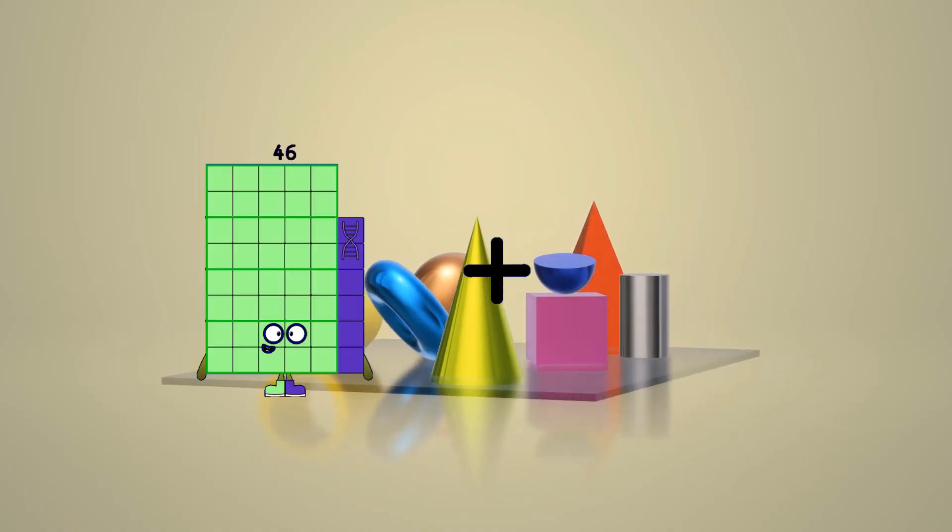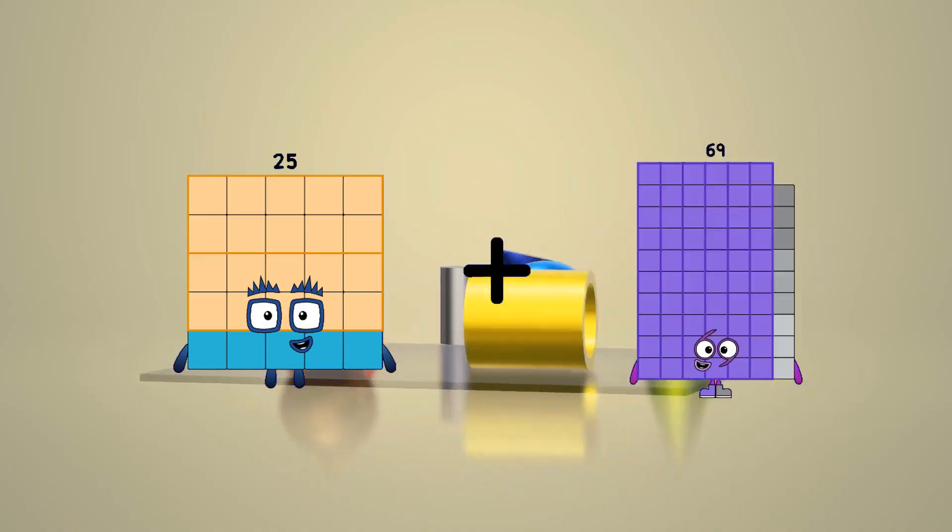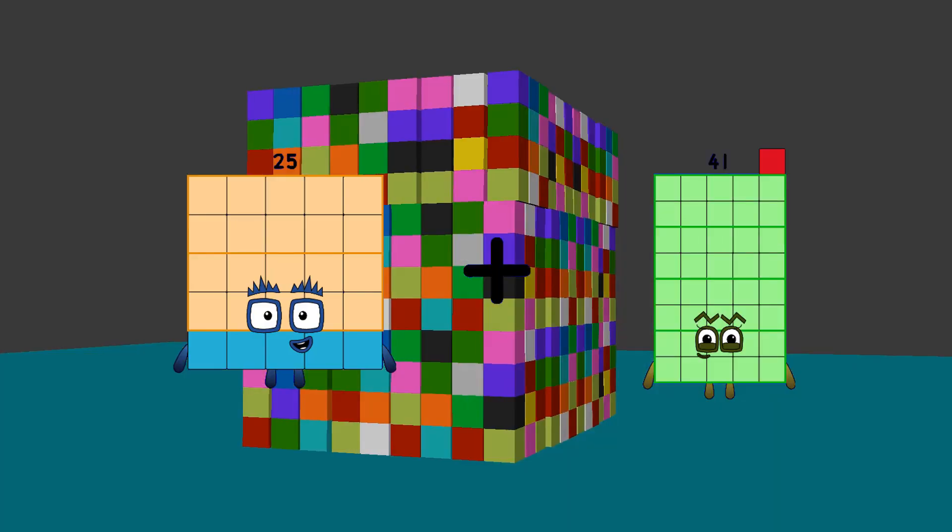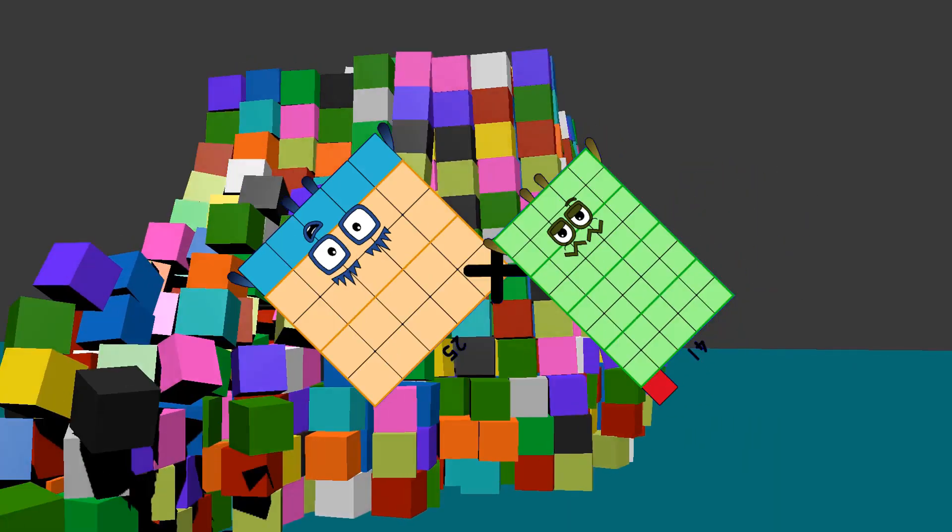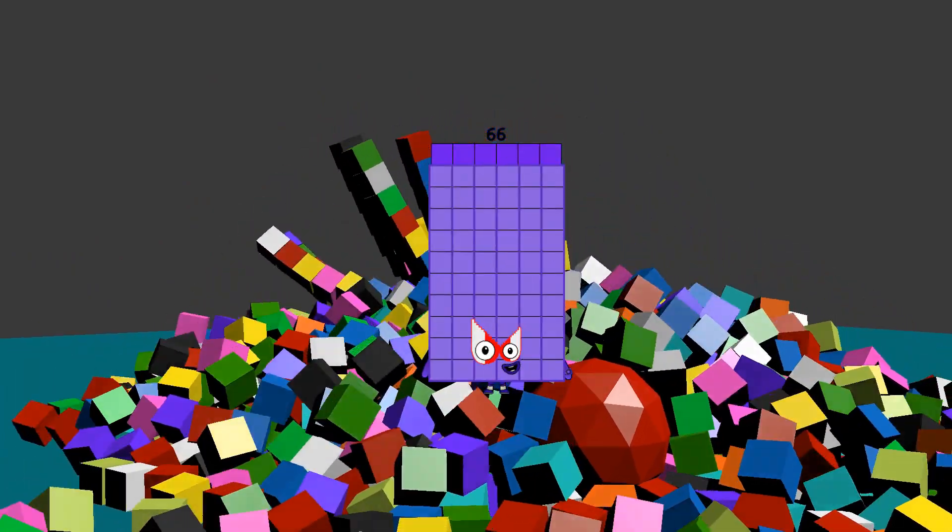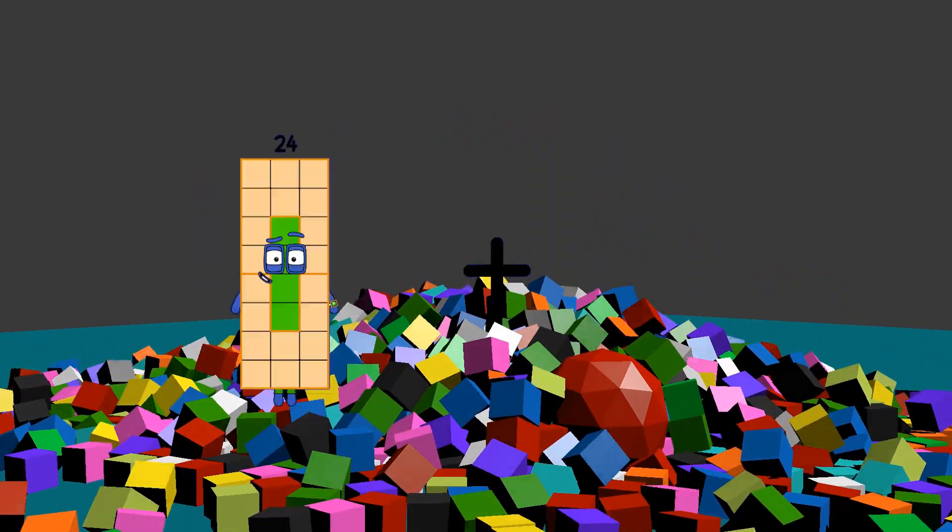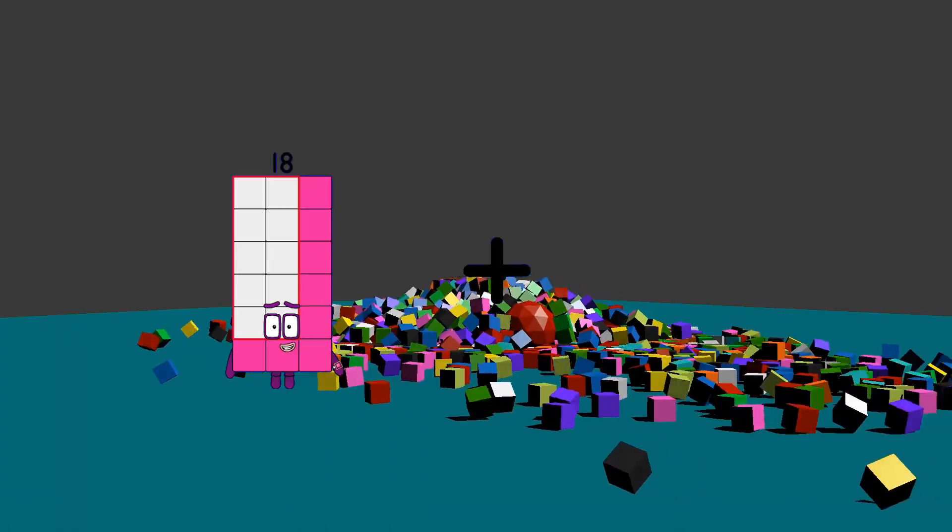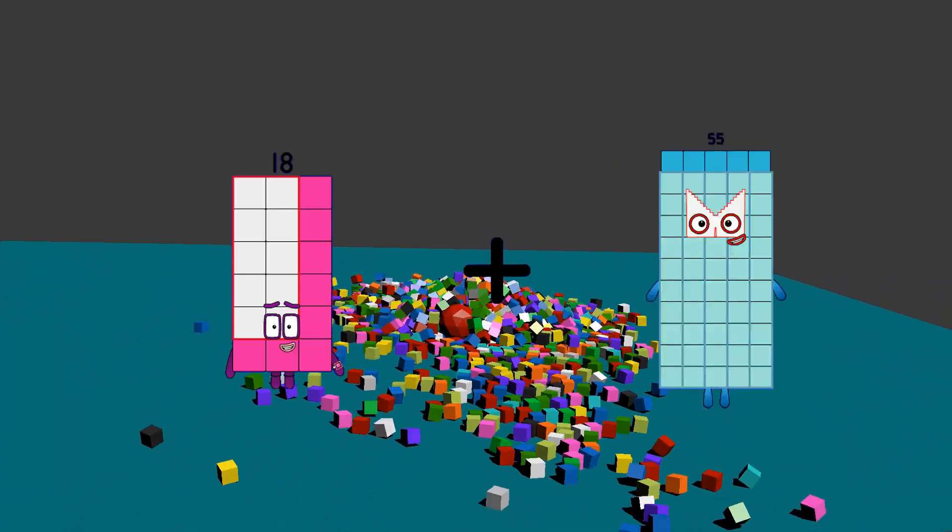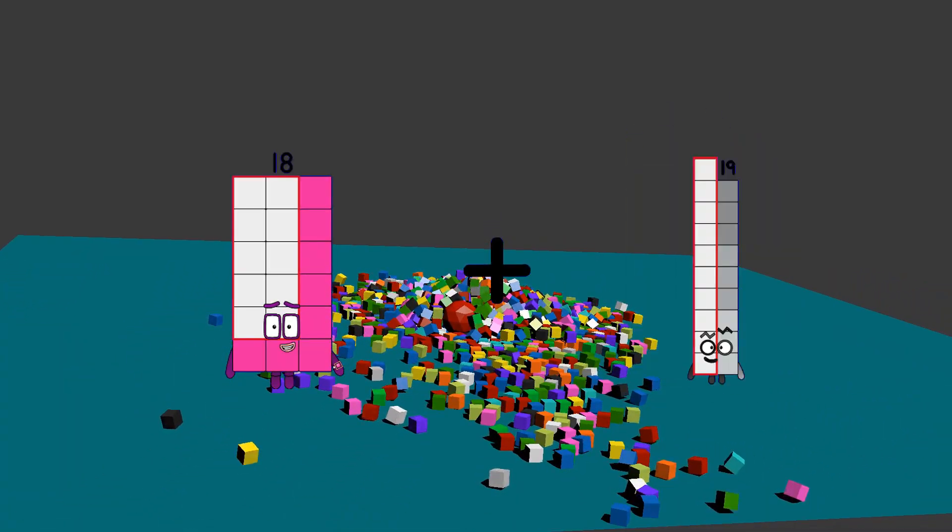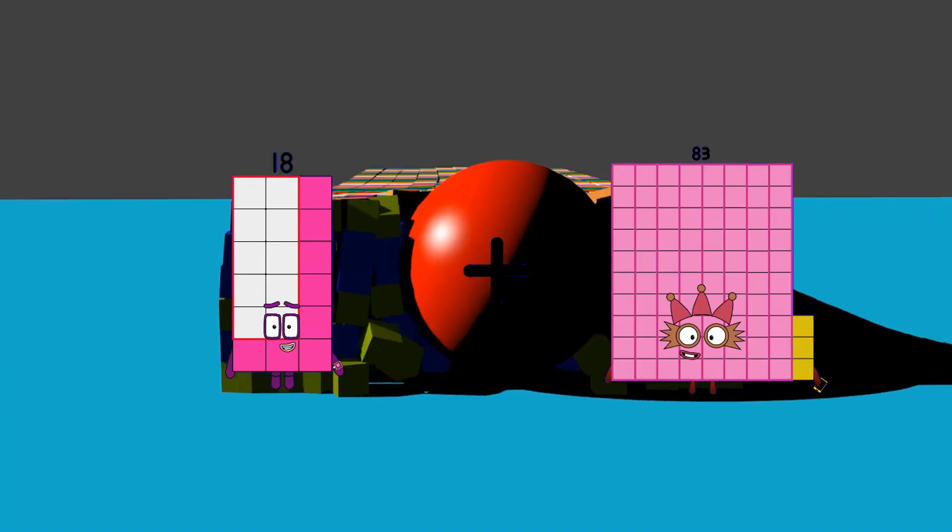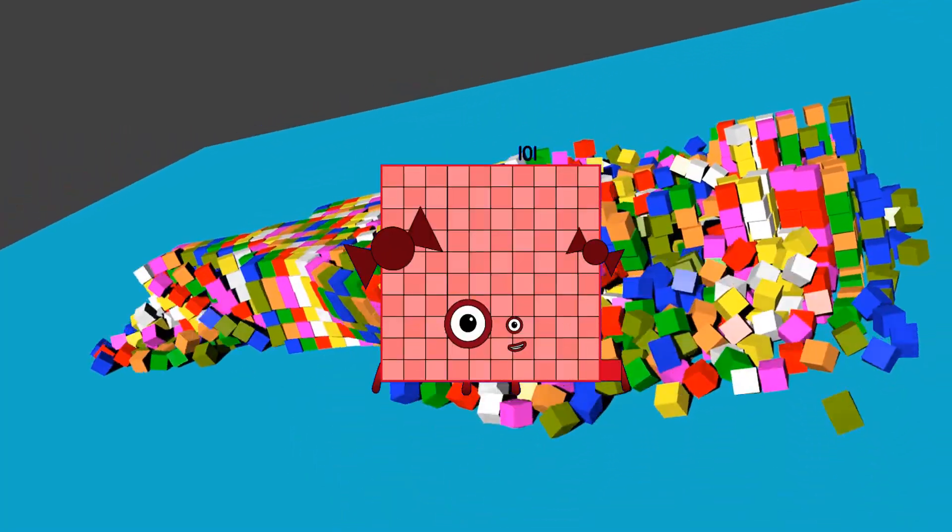25 plus 41 equals 66. 18 plus 83 equals 101.